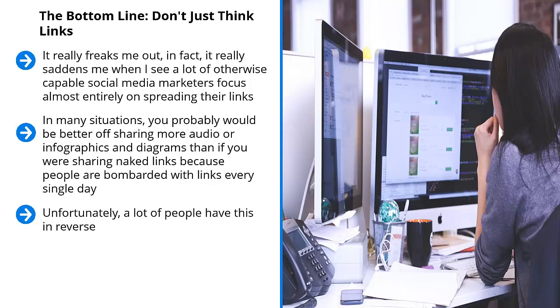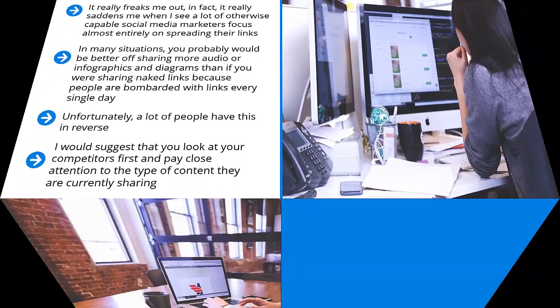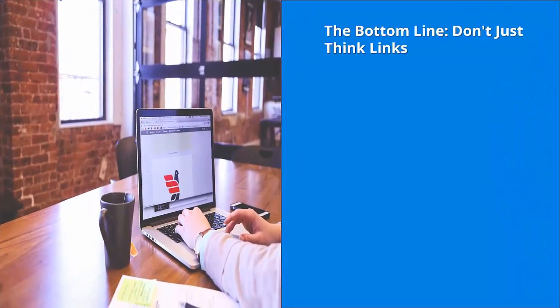Also, not all of these formats work with your particular style of website. I would suggest that you look at your competitors first and pay close attention to the type of content they are currently sharing. What kind of format do they use? Are they sharing mostly picture quotes? Are they focused primarily on video? Do they have a special fondness for diagrams? This is not random. This is actually telling you all you need to know about how to appeal to your target audience members.